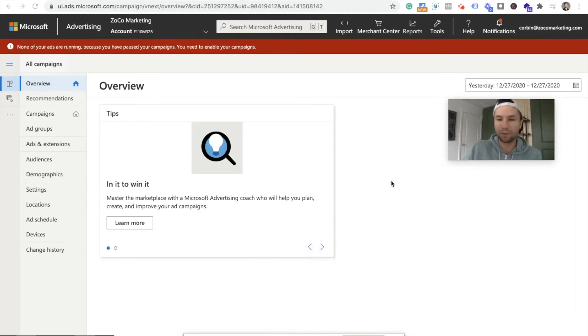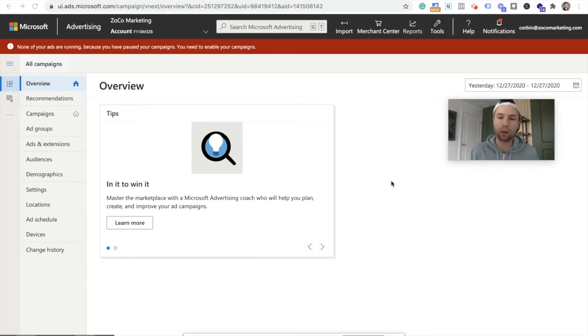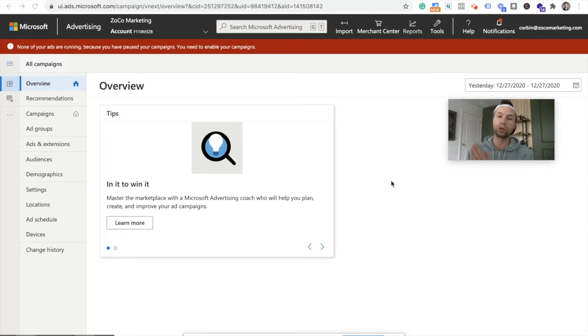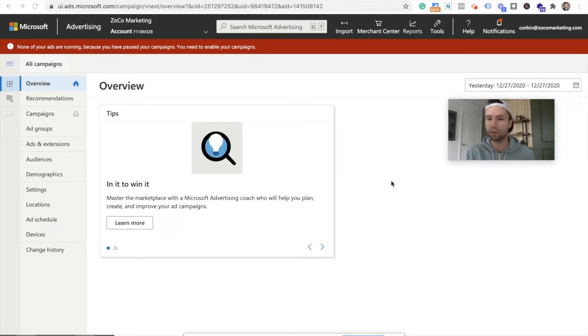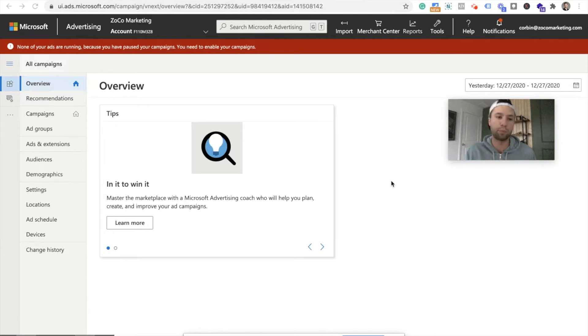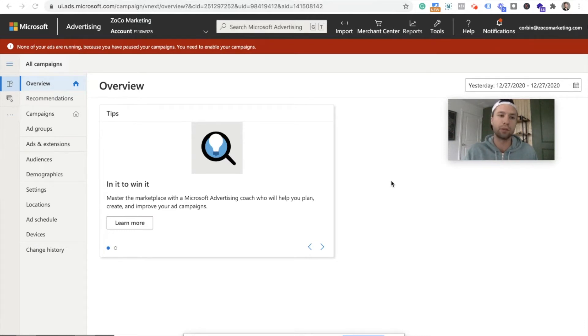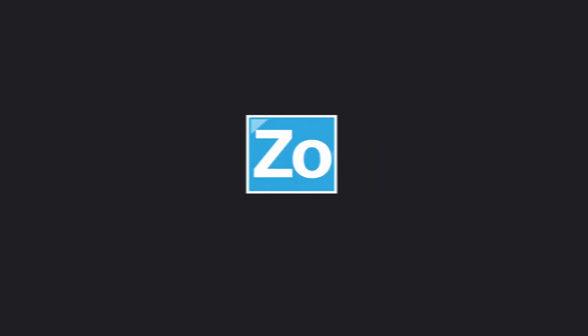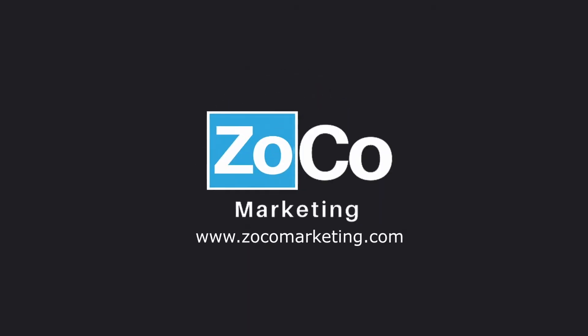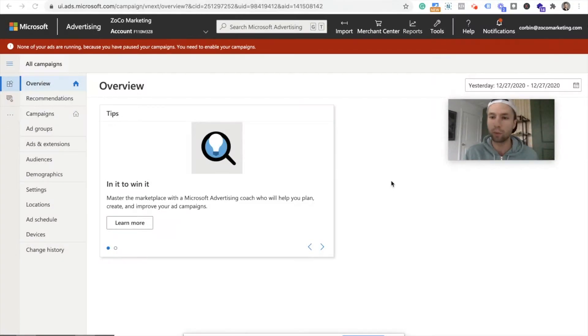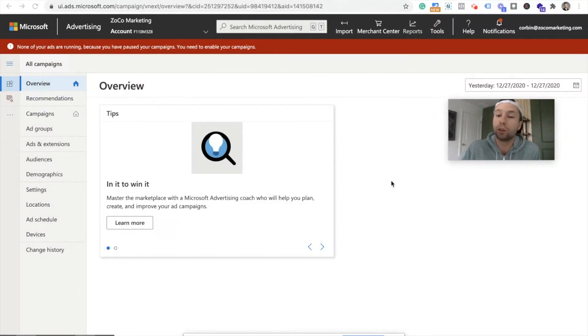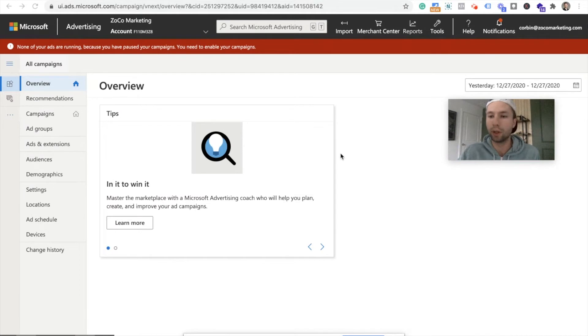Hello everybody, this is Corbin from Zoco Marketing. Today we're going to be going over how to import your Google Ads campaigns into Microsoft Ads, otherwise known as, or formerly known as Bing Ads. Just a few months ago, Bing rebranded and is now Microsoft Ads. I'm going to walk you through step-by-step how to import your campaigns, your Google campaigns into Microsoft Ads.